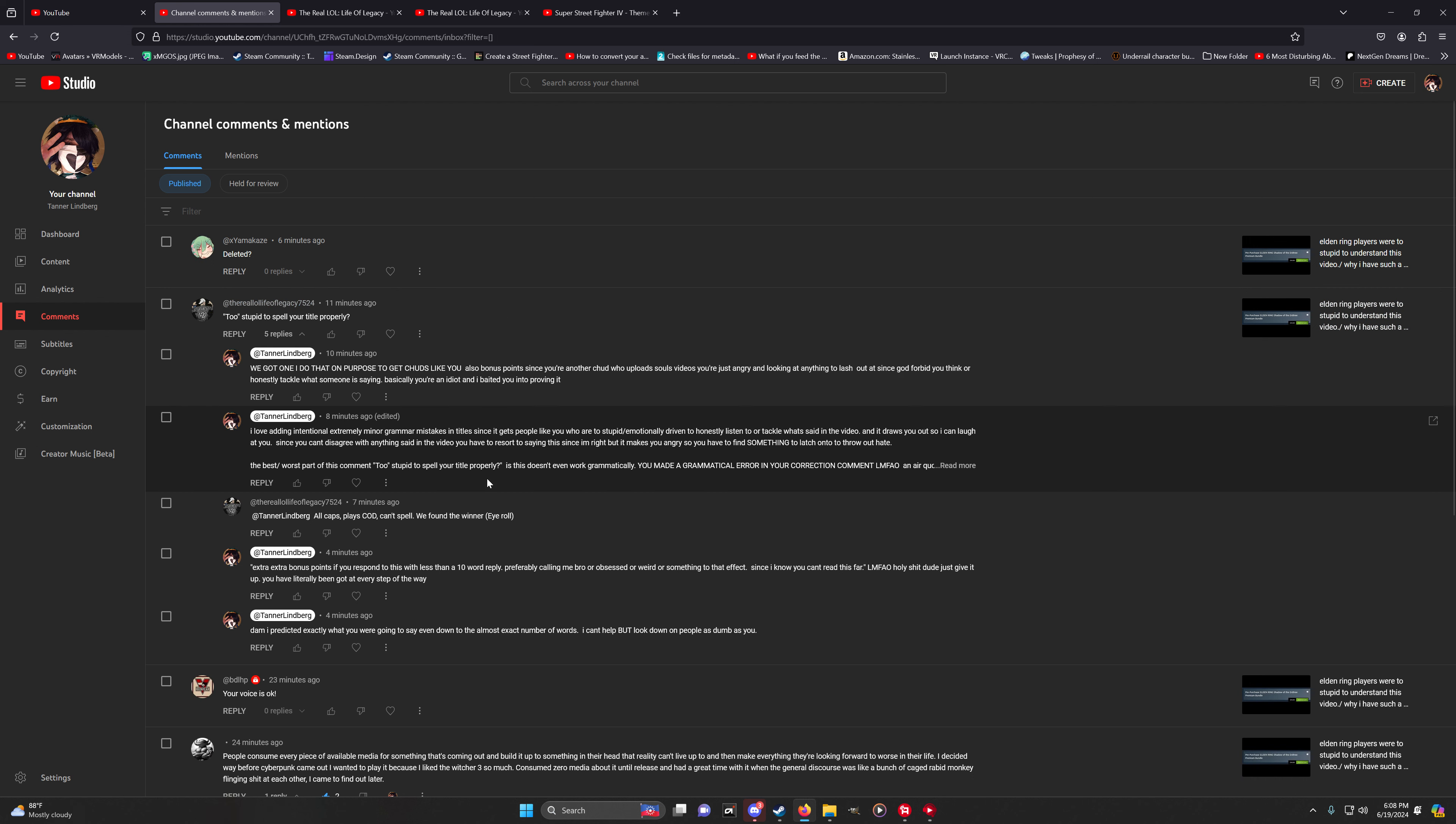I have a history of doing this intentionally because I love nothing more than when people can't disagree with what you're saying, so they have to resort to finding something to just insult you with.